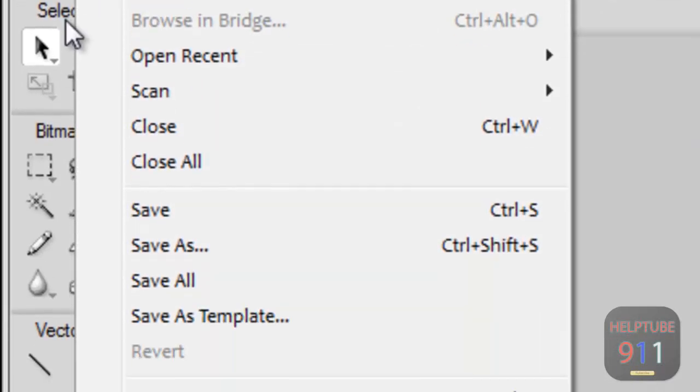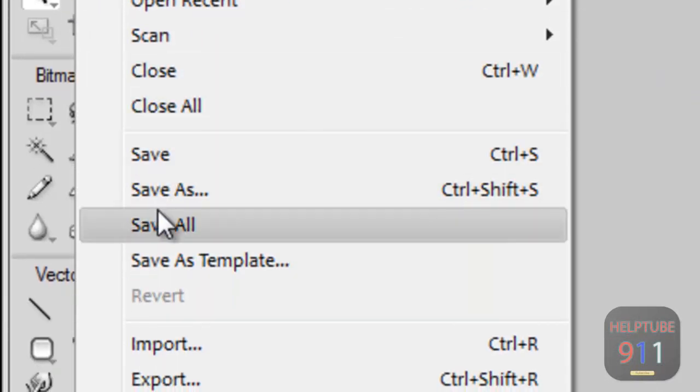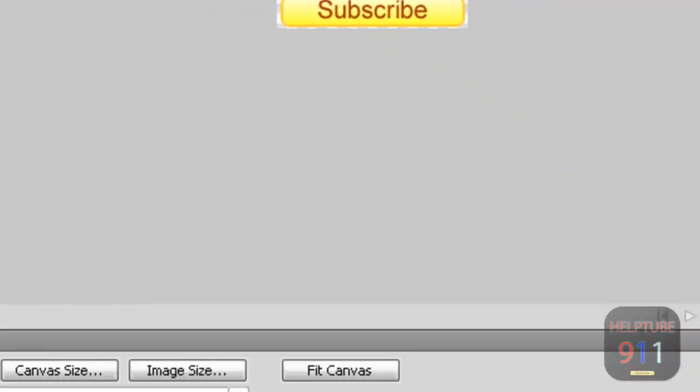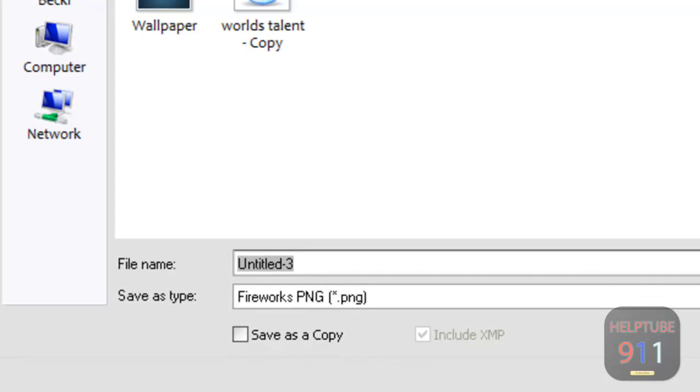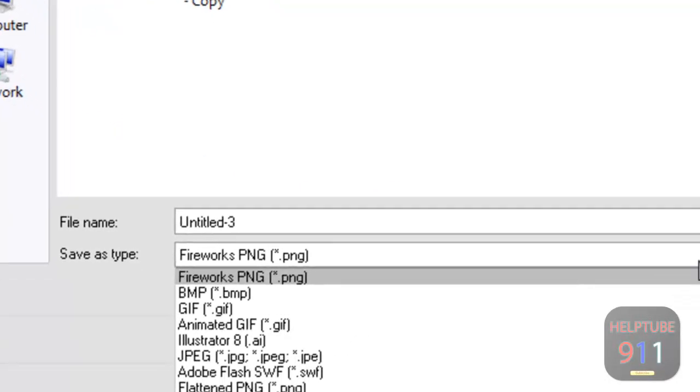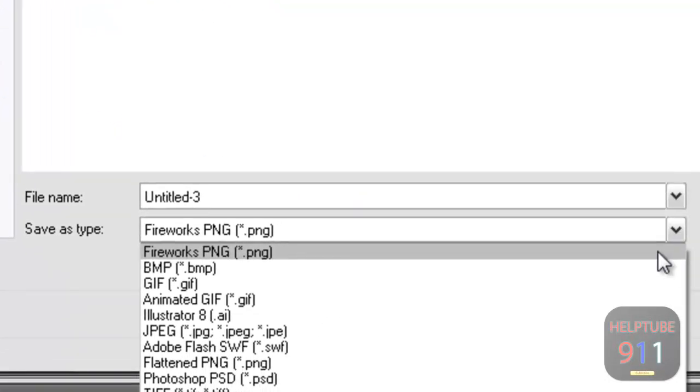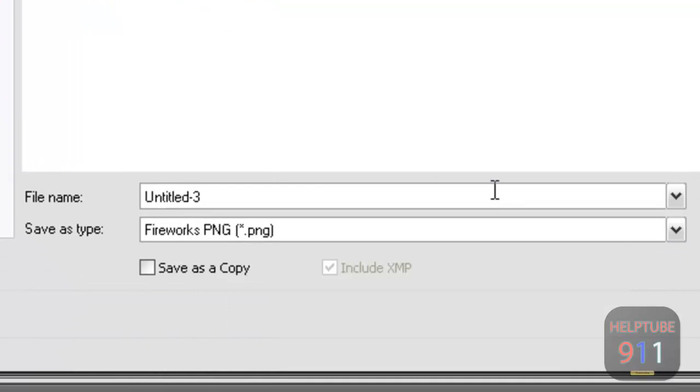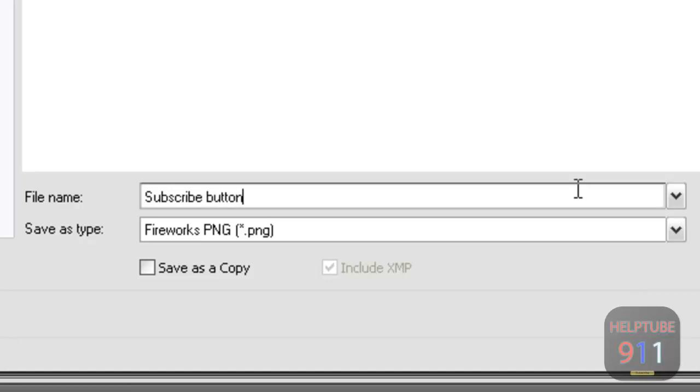Choose File, then choose Save As. Make sure you save it as a Fireworks PNG format. Give the image a name and select Save.